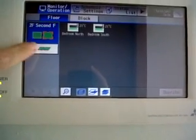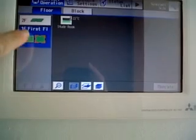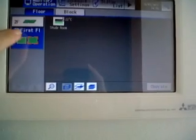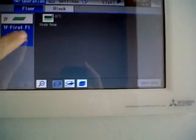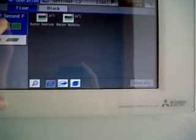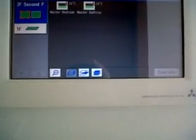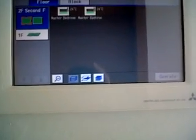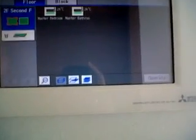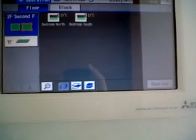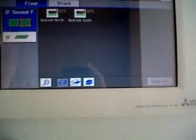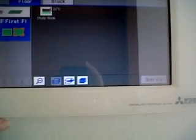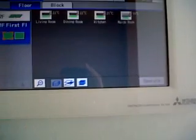You can choose either left hand or right hand on both floors. For example, second floor on the left hand there is the master bedroom and the master bathroom. On the right hand, the bedroom north and the bedroom south. On the first floor left hand, living room and the dining room, the kitchen and the maids room.